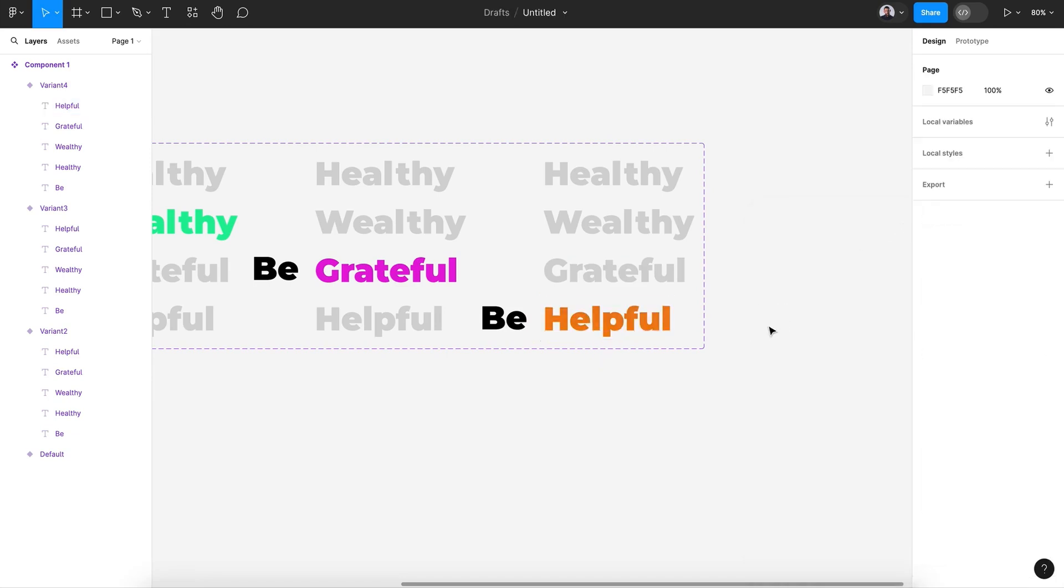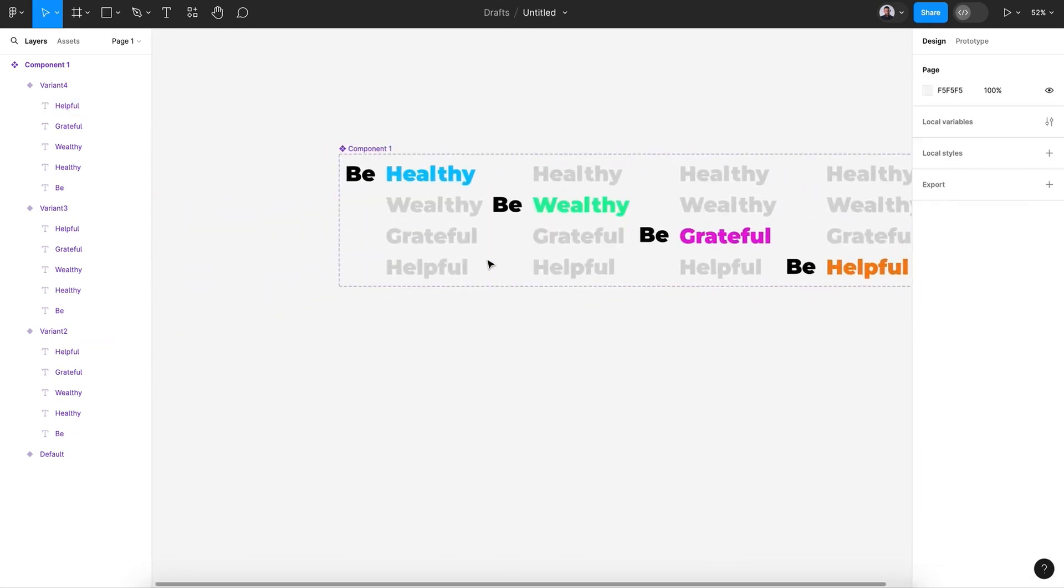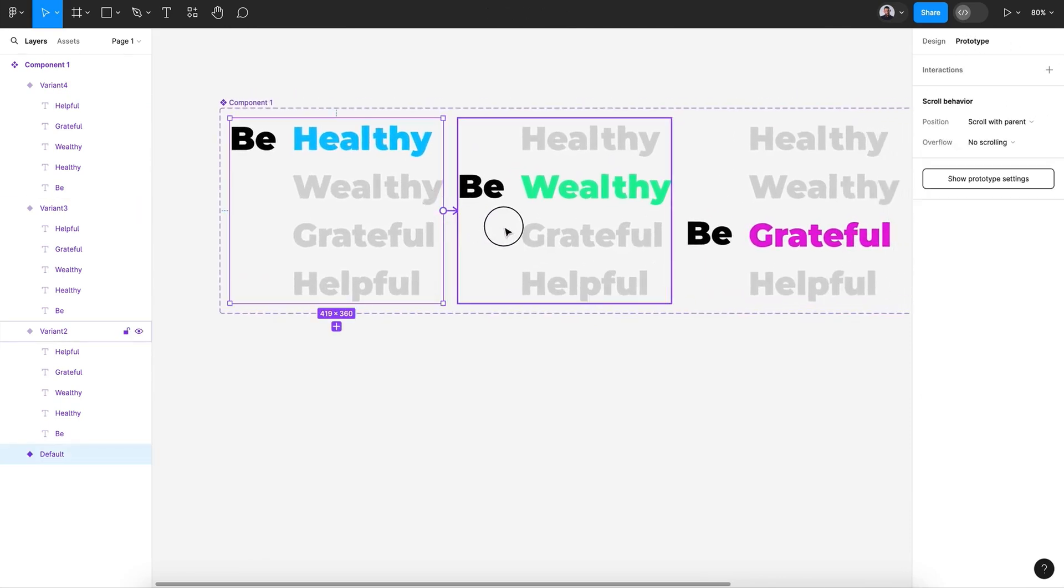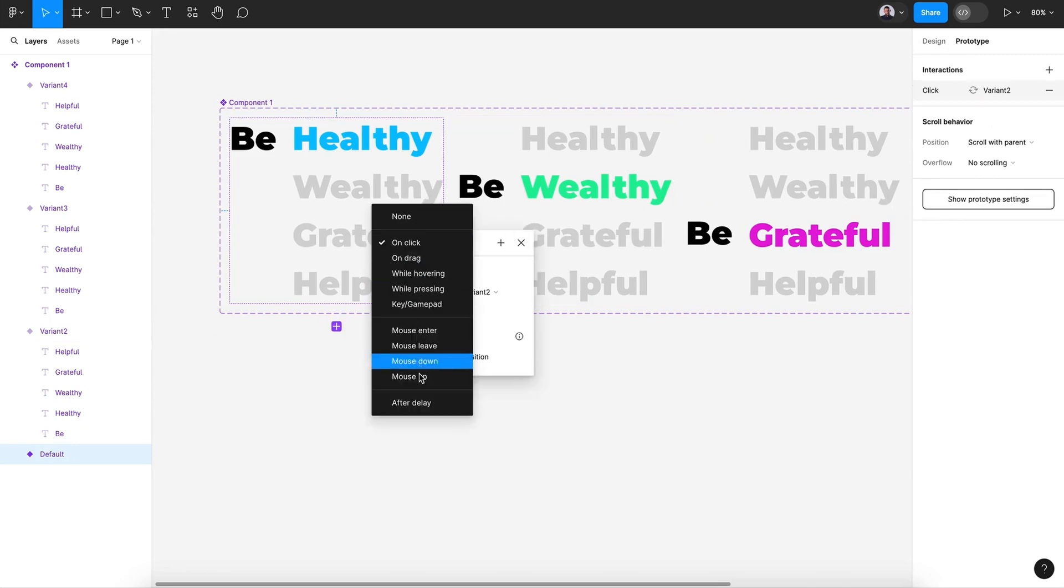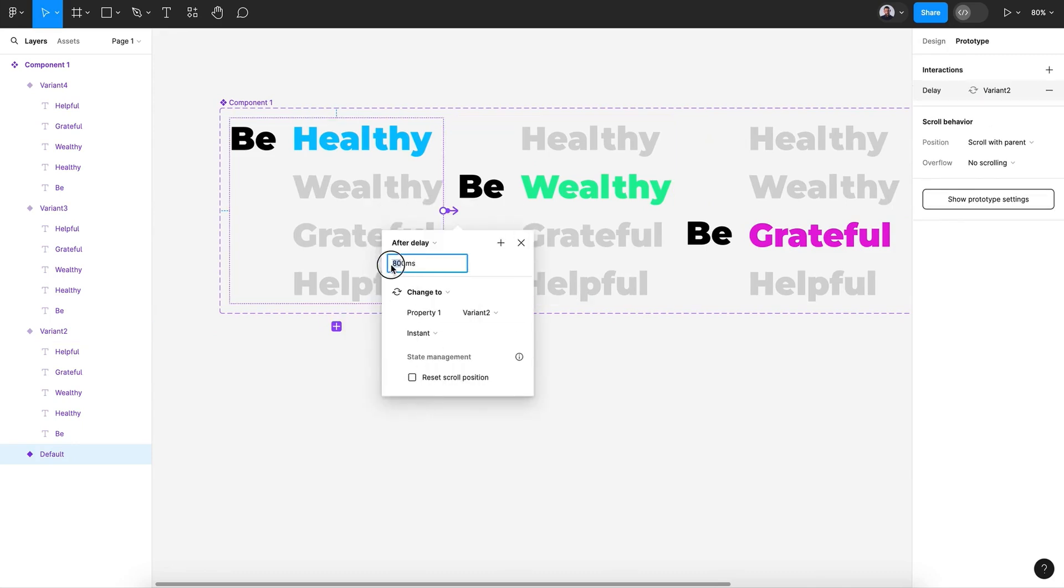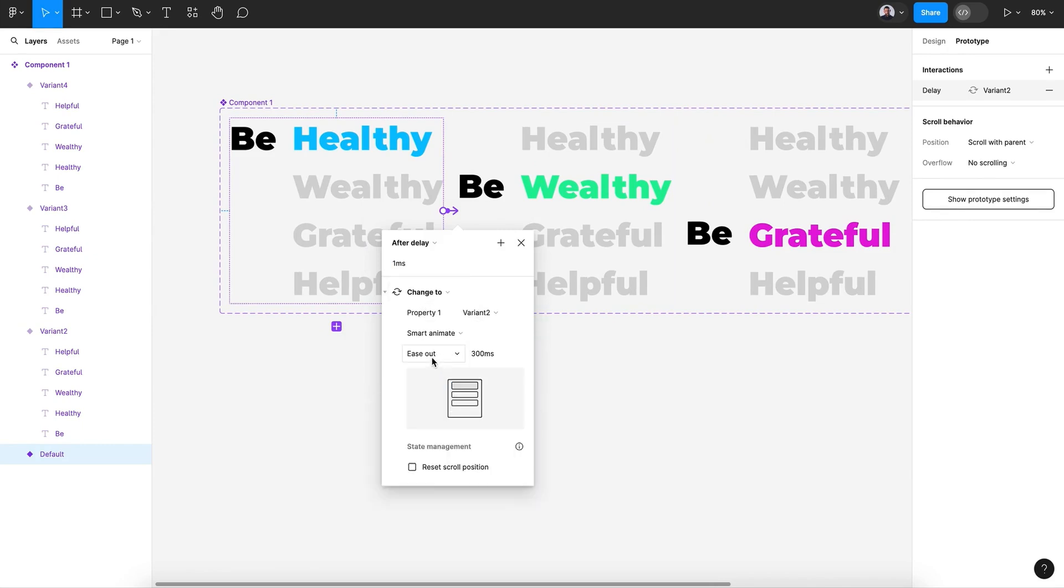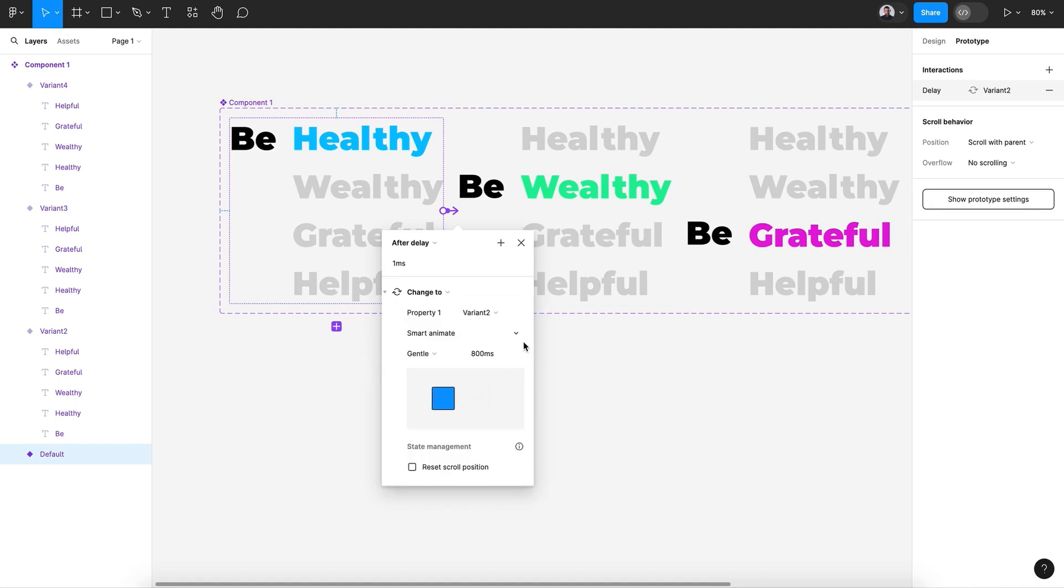Now let's go and pick the prototype tool and connect the first one with the second one. After delay zero milliseconds and smart animate. Here I will pick gentle.